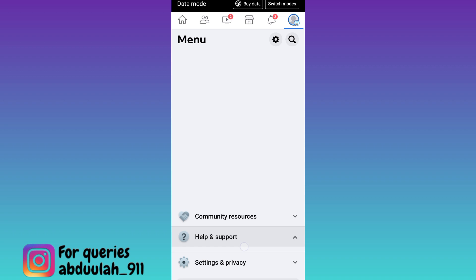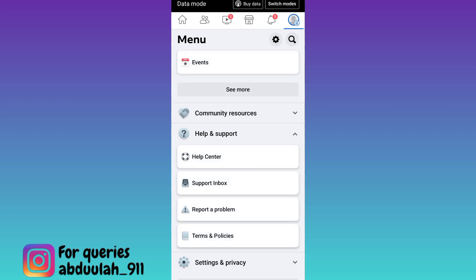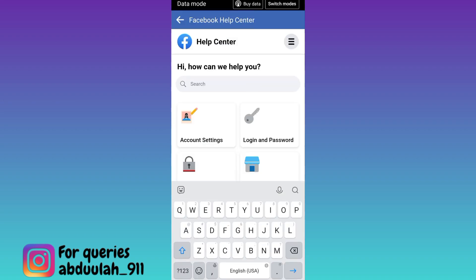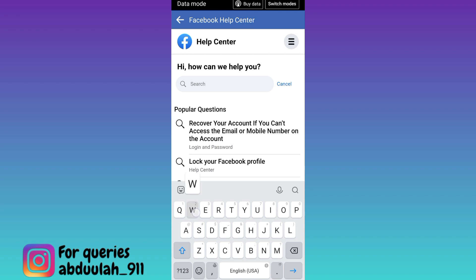Click on Help and Support, then go to Help Center. Now, click on the search option and in the search bar type 'who visits my Facebook profile'.